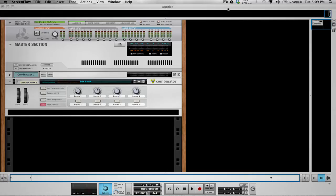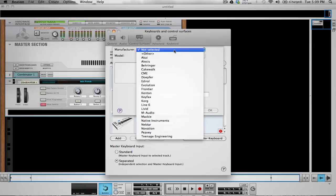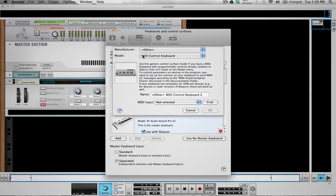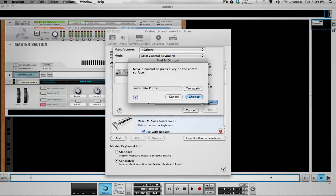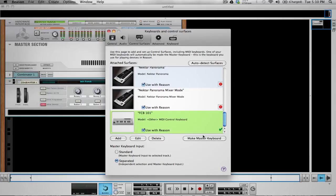Let's go ahead and open up Reason. Go to our preferences and add a new controller. The manufacturer is going to be 'other' and make sure MIDI control keyboard is selected, because we're sending notes and we want Reason to see notes as values coming in. Let's name it FCB 1010. For the port, hit Find, press down your pedal and it'll find the port — it is the Micro Light port 4. The Micro Light is what I use to connect all my hardware devices to Reason for live shows. Hit OK and you can see it's been added.